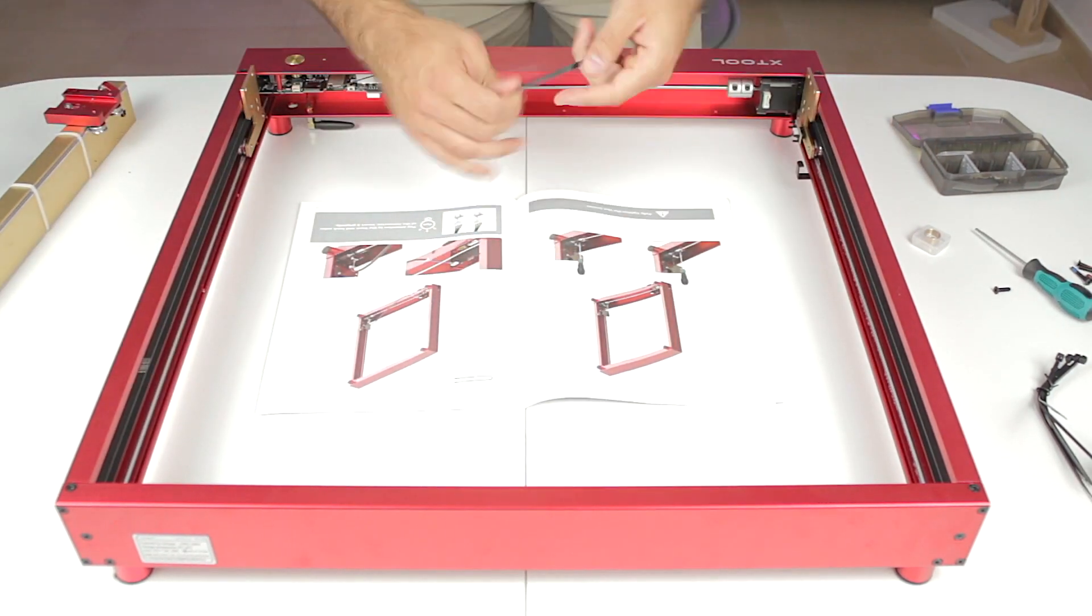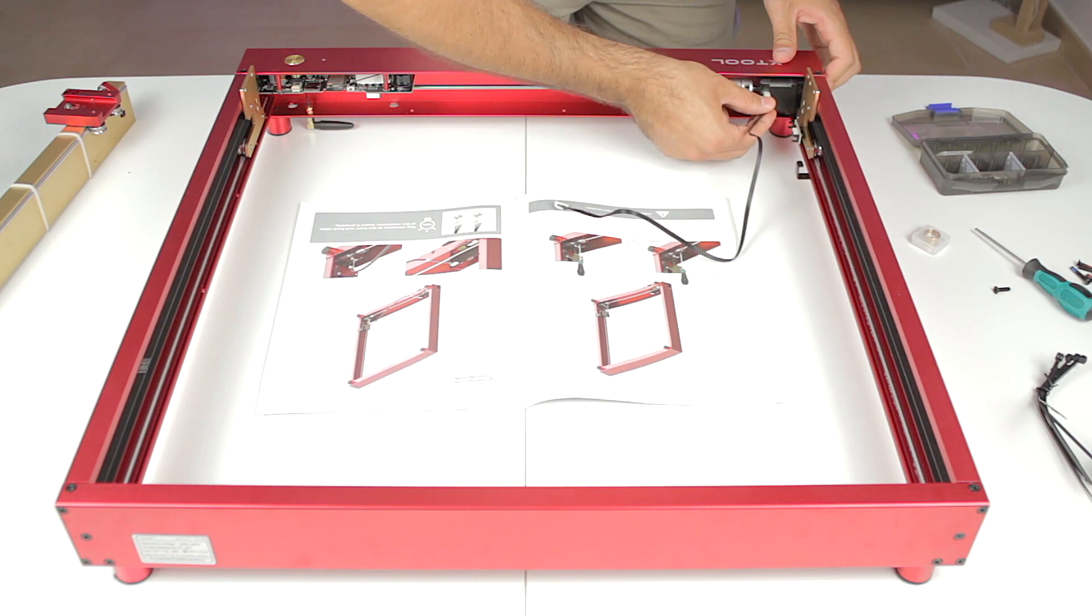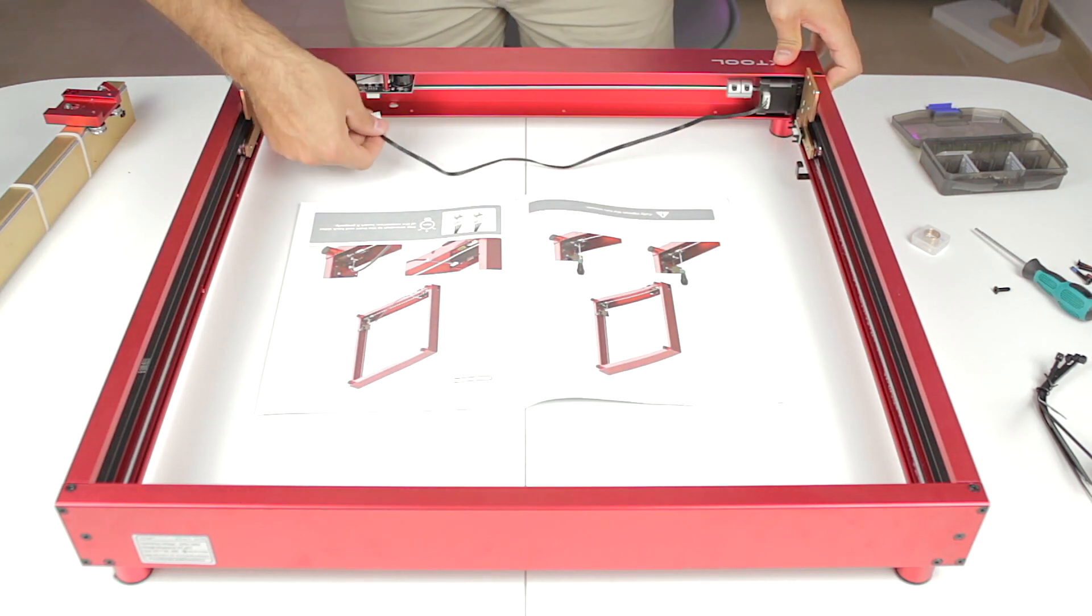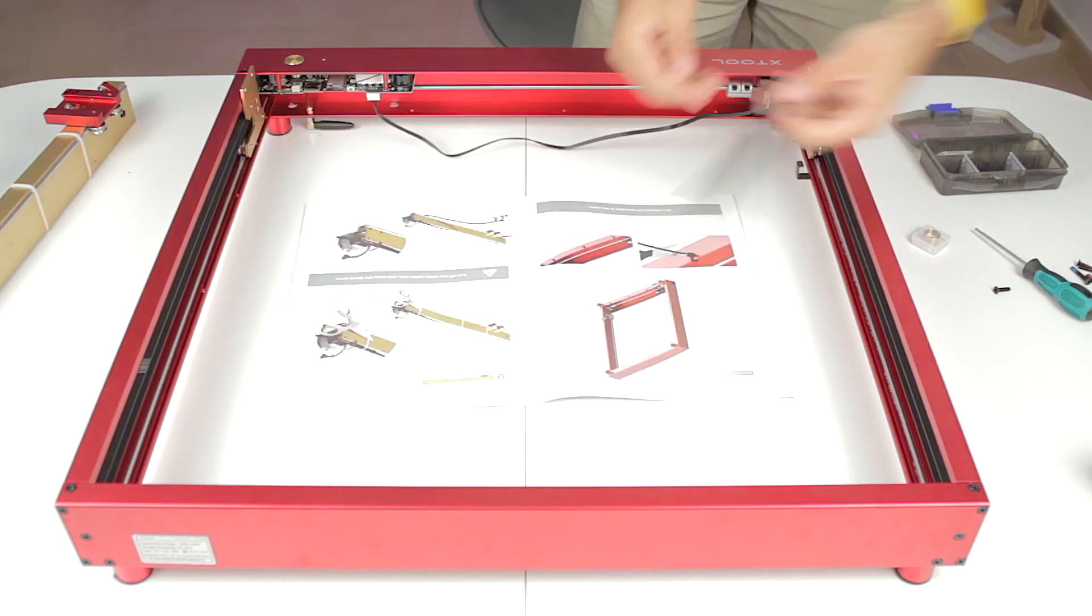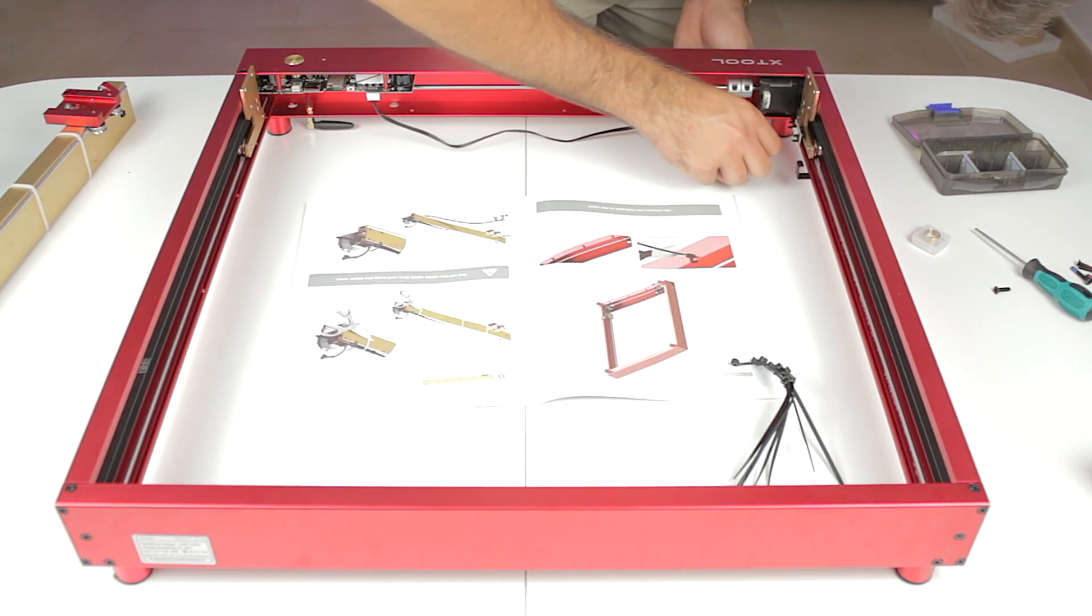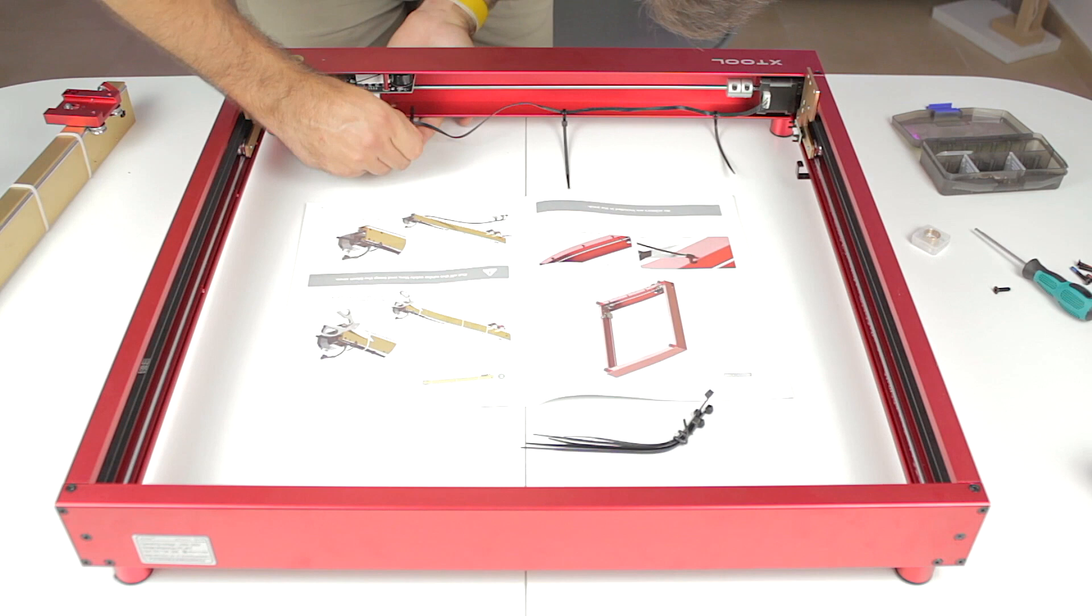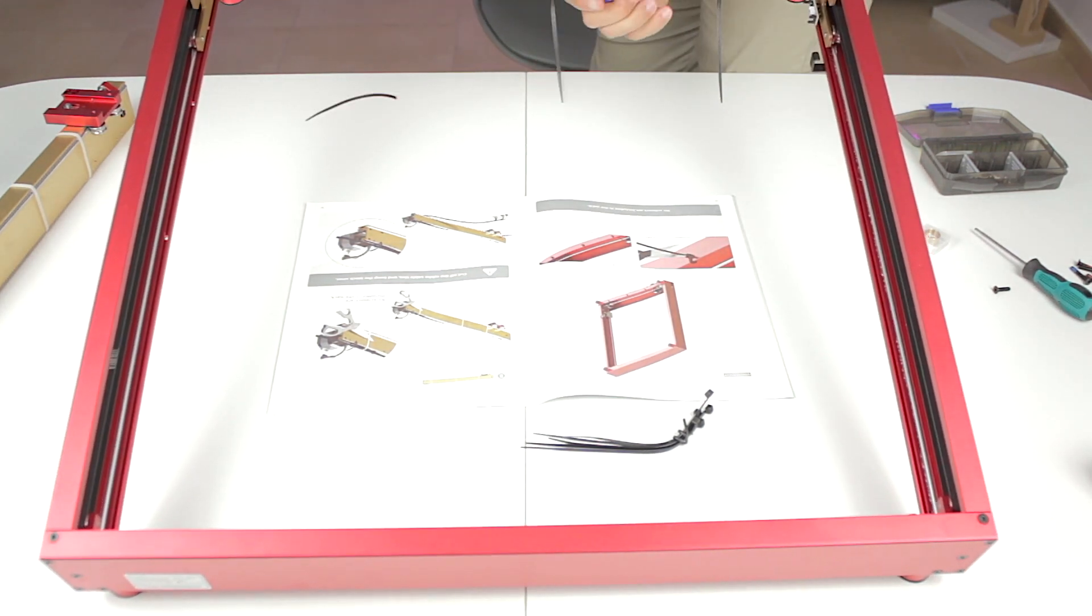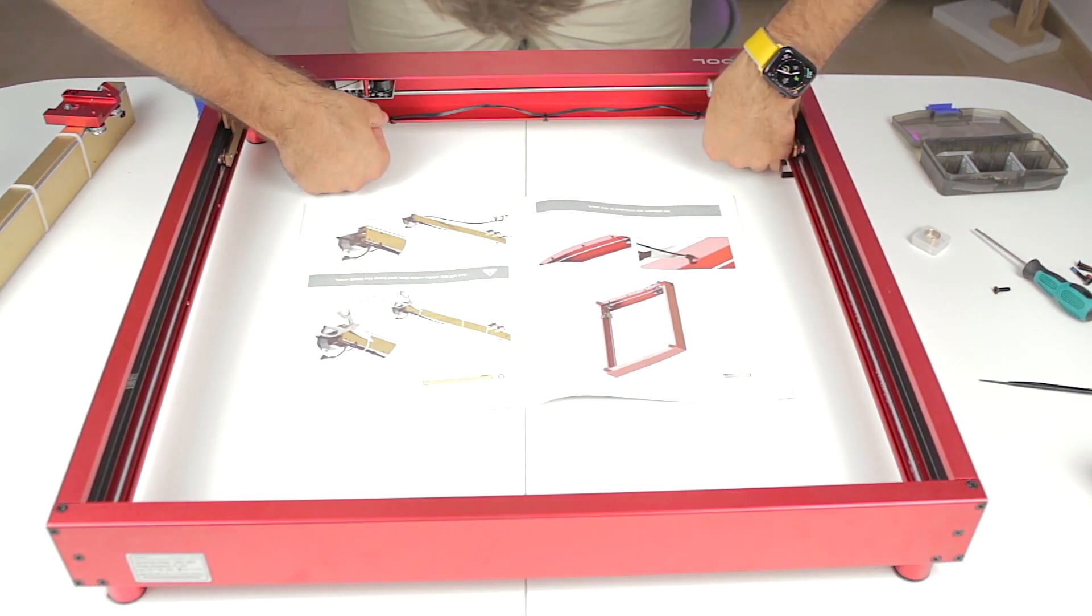Now we'll pick up this stepper motor cable and we'll connect the motor from the y-axis to the motherboard of the machine that is here on the other side. Once done, we'll pick up some zip ties to attach the cable to the frame so it looks tidier. As always, once tightened, we'll cut the excess and we'll tension the cable so it will stay straight.